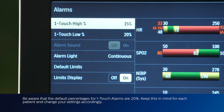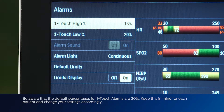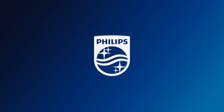Be aware that the default percentages for One Touch Alarms are 20%. Keep this in mind for each patient and change your settings accordingly.